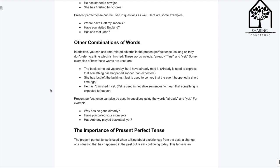Present perfect tense can also be used in questions using the words 'already' and 'yet.' For example: 'Why has he gone already?' 'Have you caught your mom yet?' 'Has Anthony played basketball yet?'